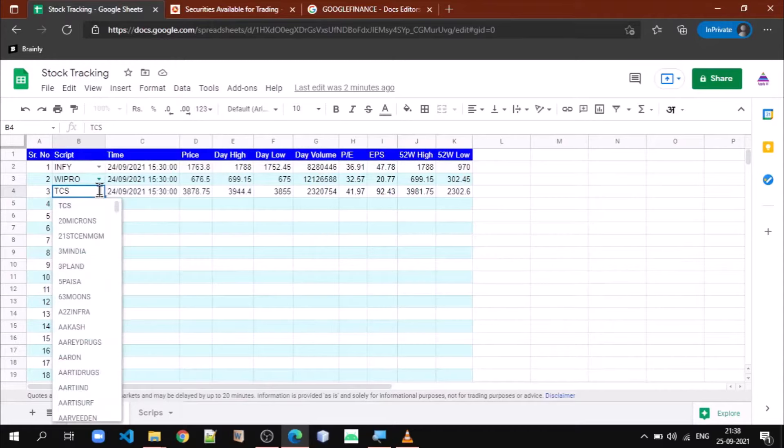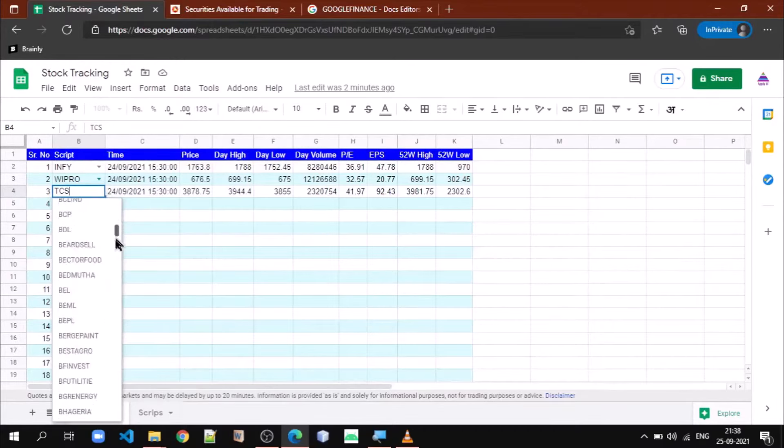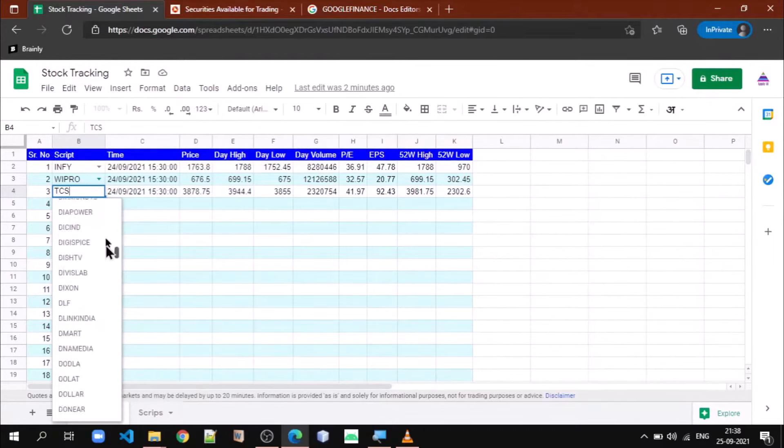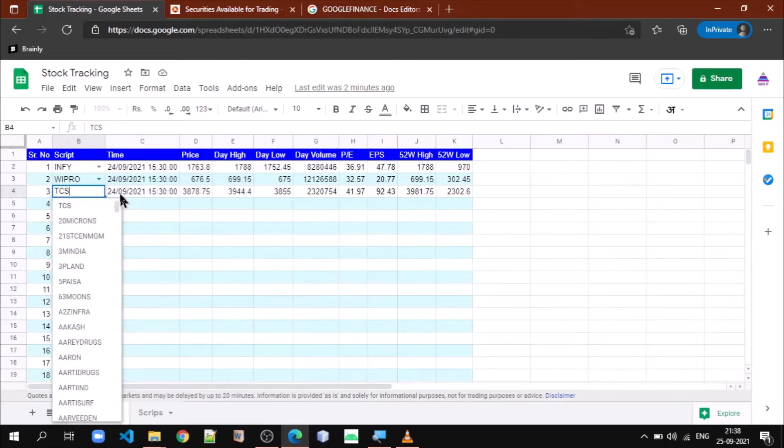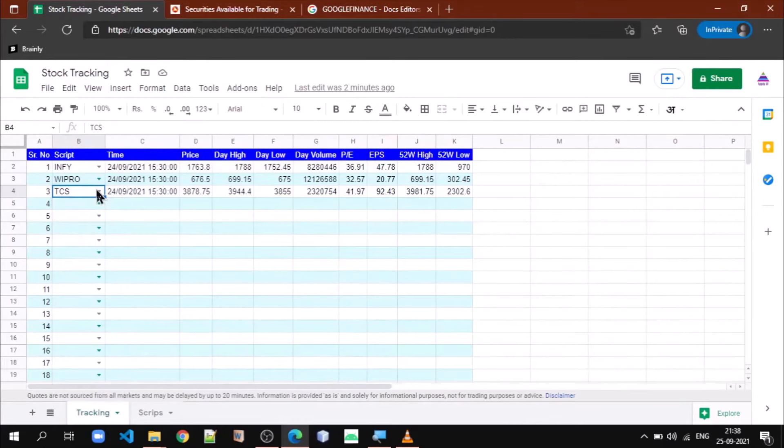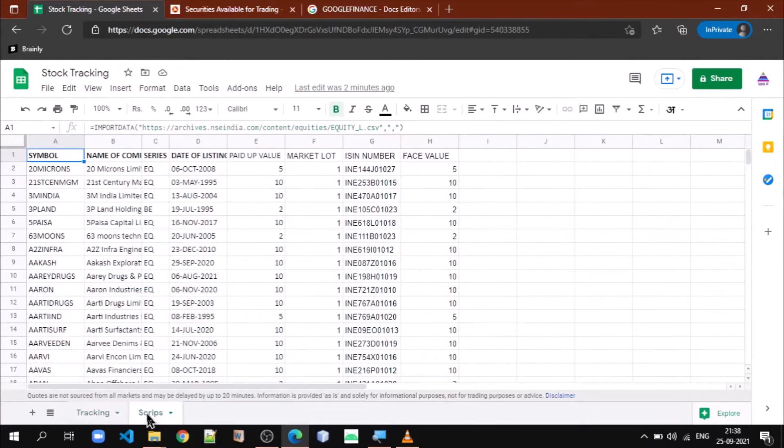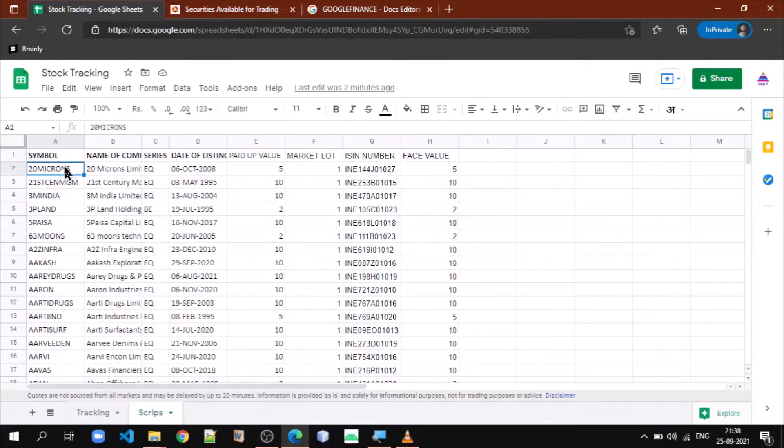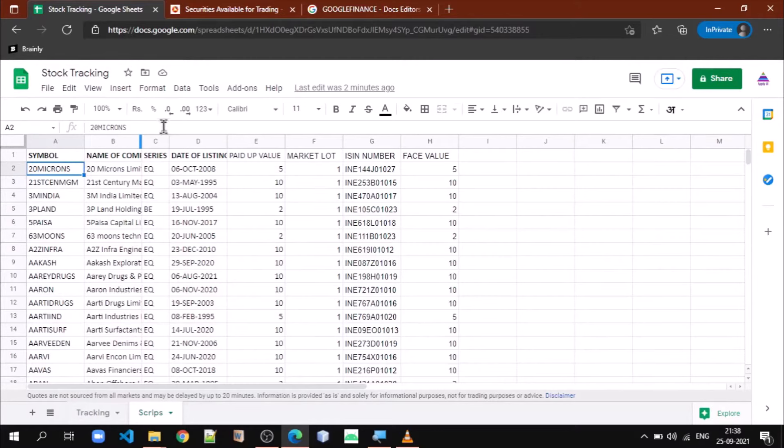Now let us understand how we can provide data validation on this cell where the values are stock symbols of National Stock Exchange. You can see here I have applied validation where the values are coming from the second tab called scripts, but we have not copy-pasted the scripts from NSE website. We are directly importing these values using one important function called IMPORTDATA.